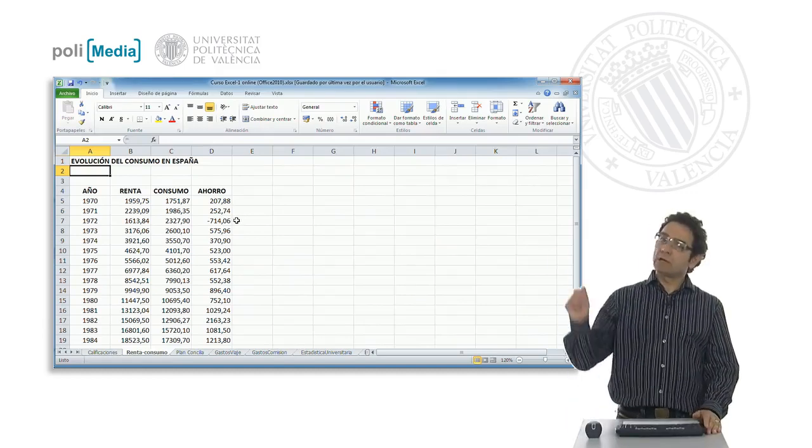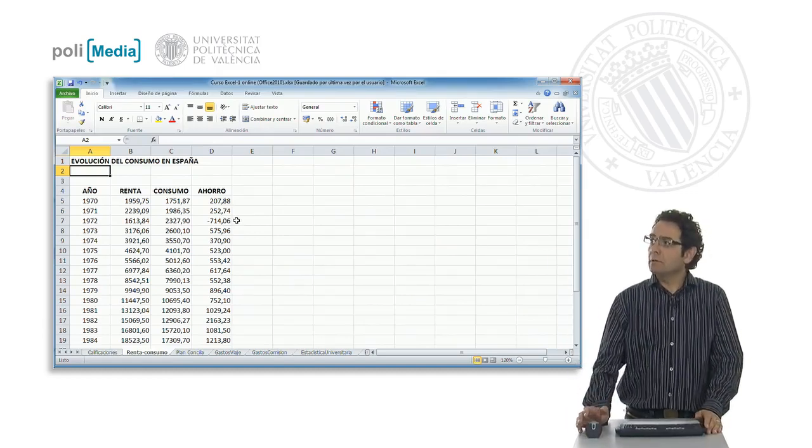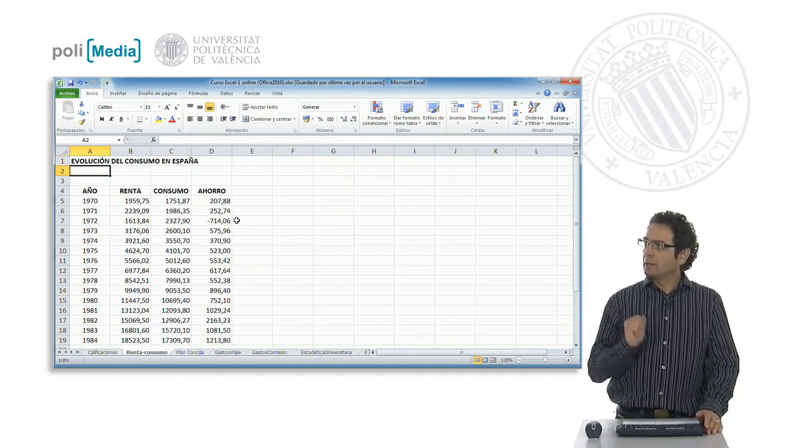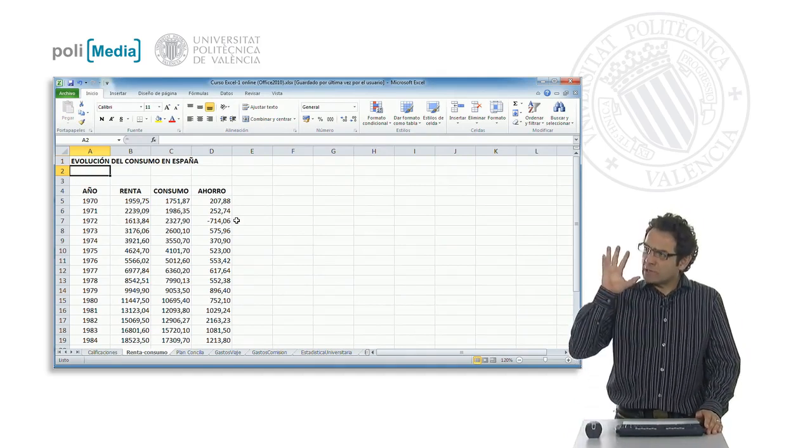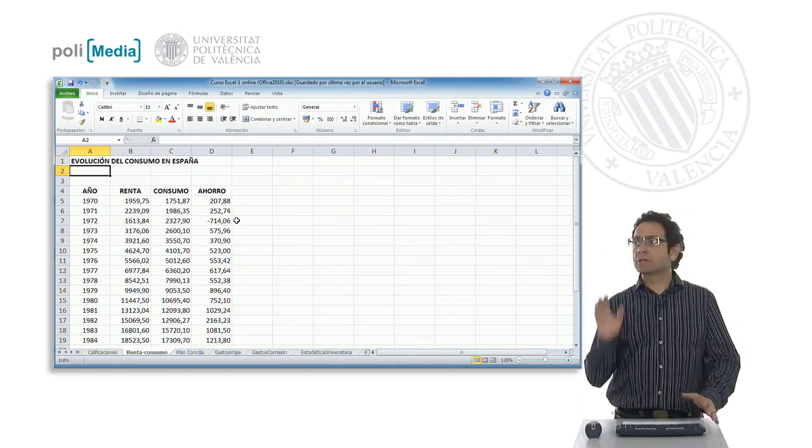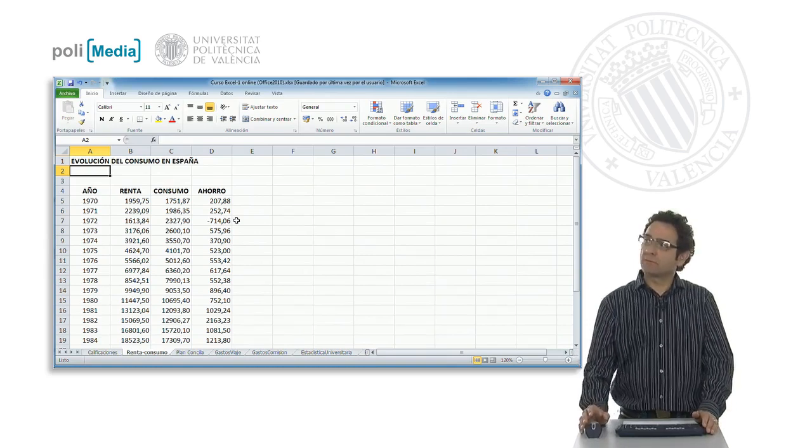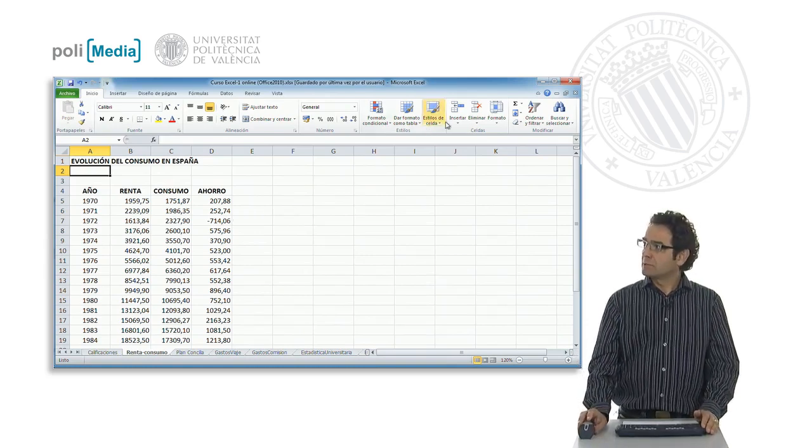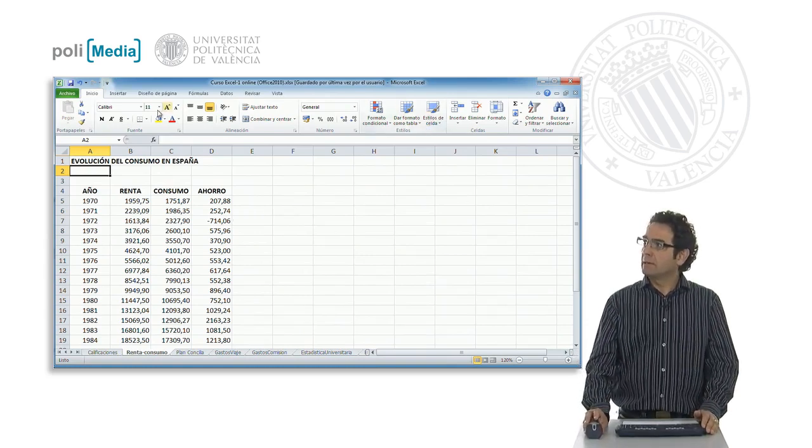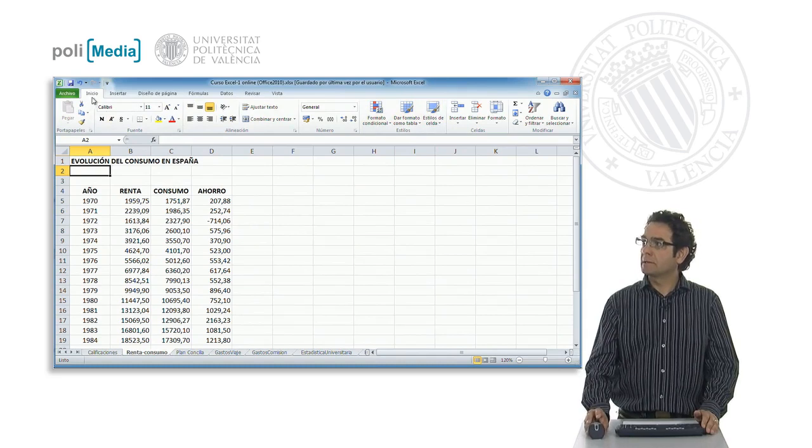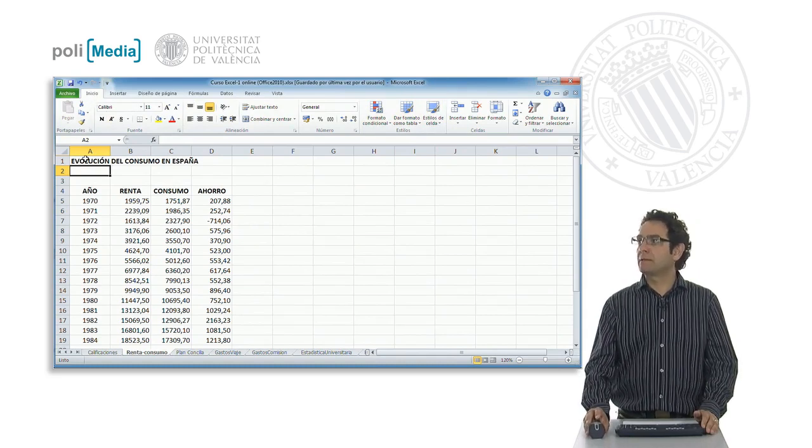We have our spreadsheet, and for example we want to highlight or apply certain styles that Excel has defined by default. We have them in this button here, or Tools ribbon in the Start tab.